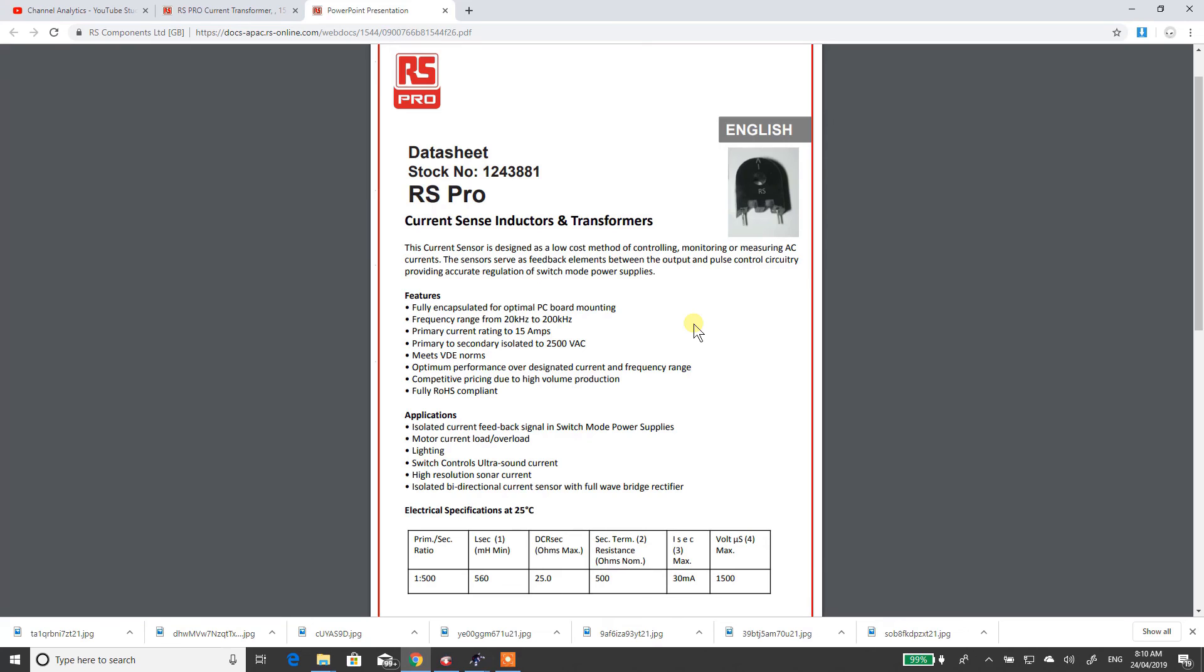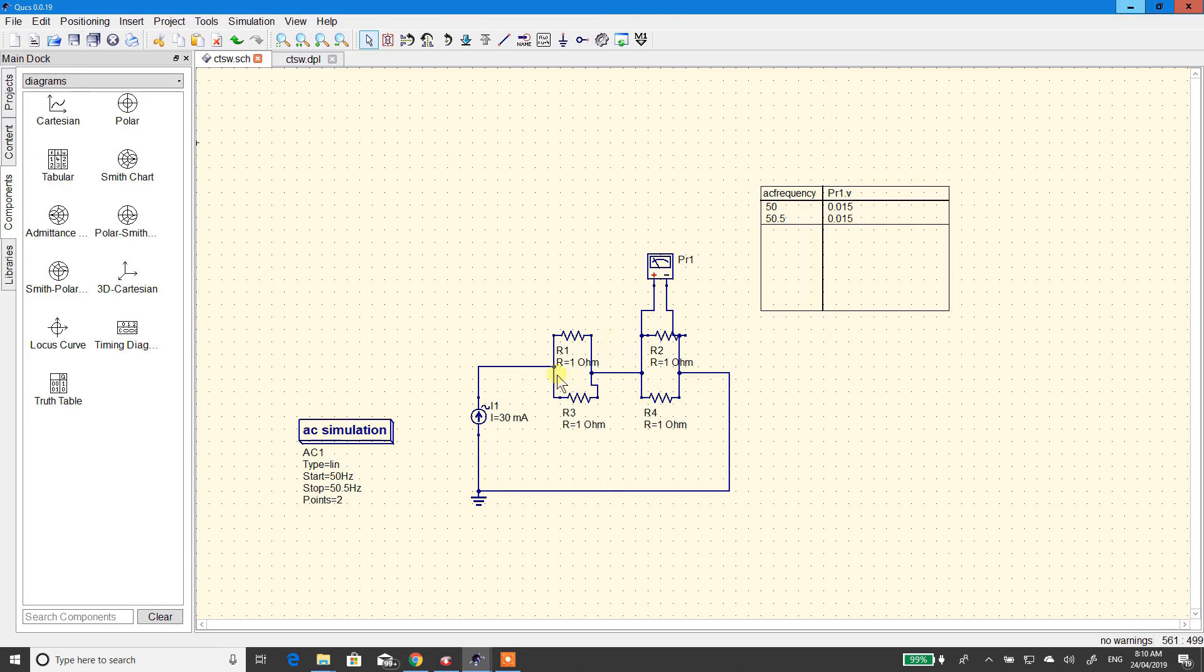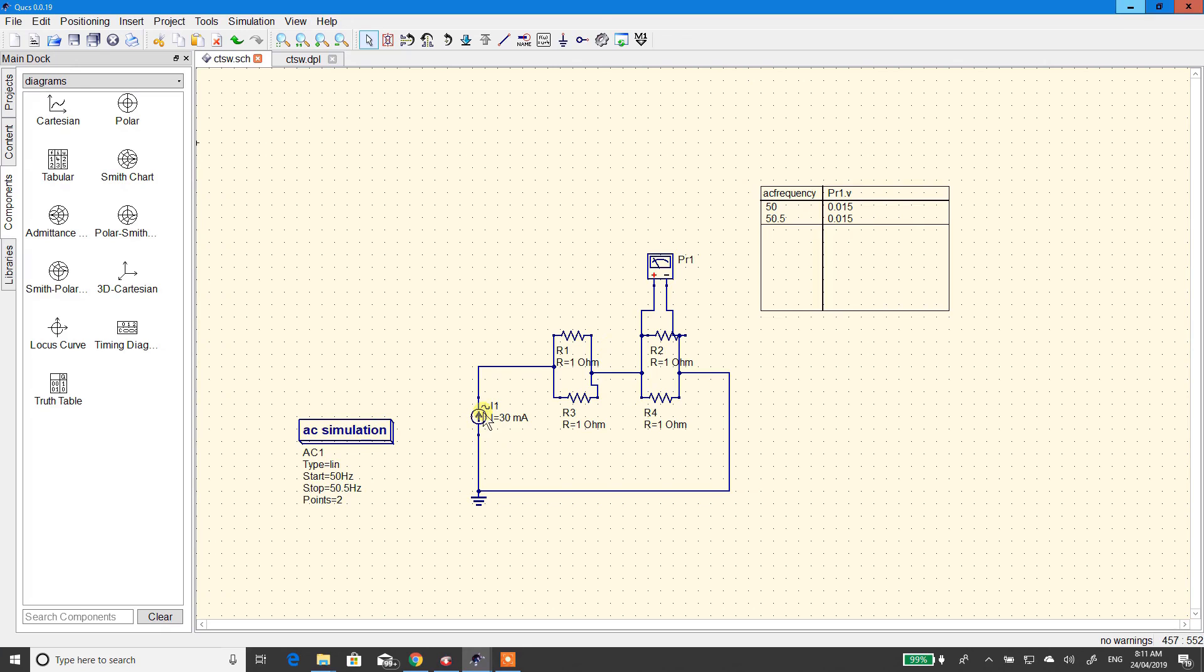Alright. The most important thing to think about when you're selecting your CT is the primary current and the secondary current. So, when there's 15 amps flowing, there's 30 milliamps flowing in the secondary side. Now, that's why I made this value 30 milliamps. Make this value whatever the current that is flowing in your secondary circuit.